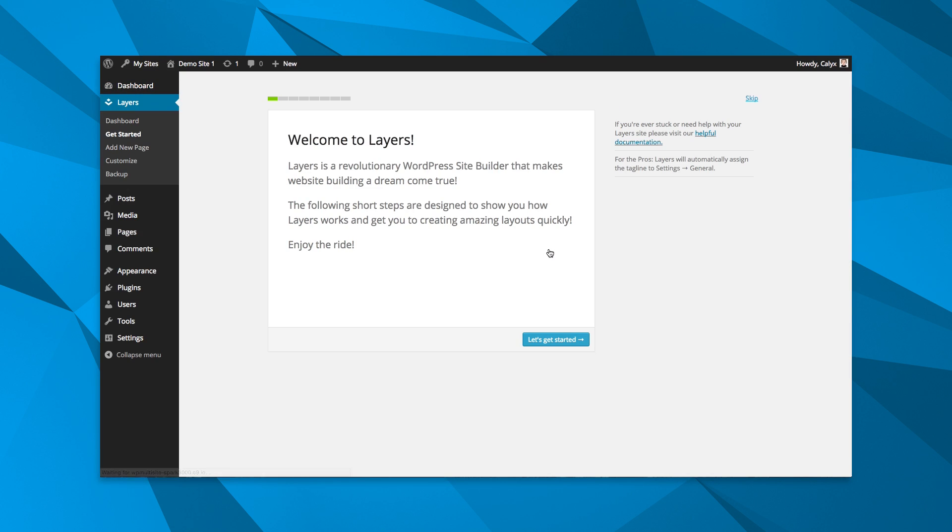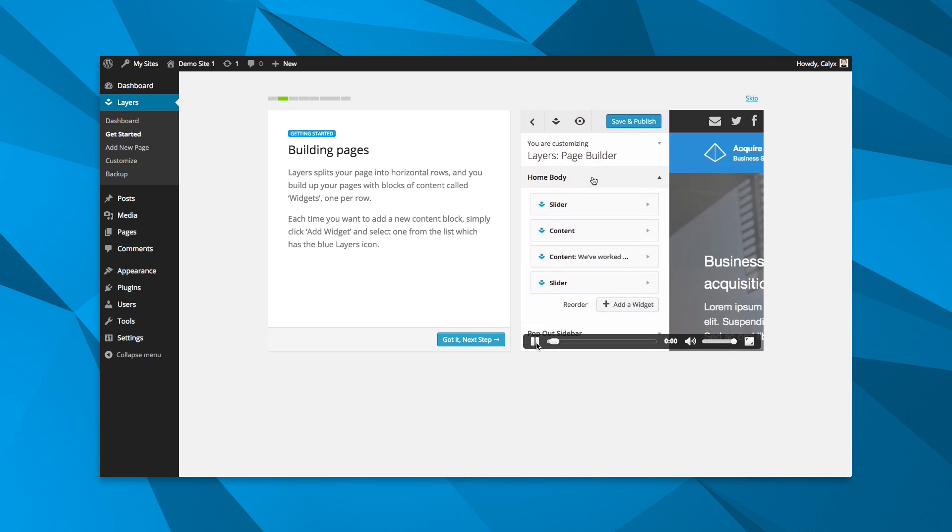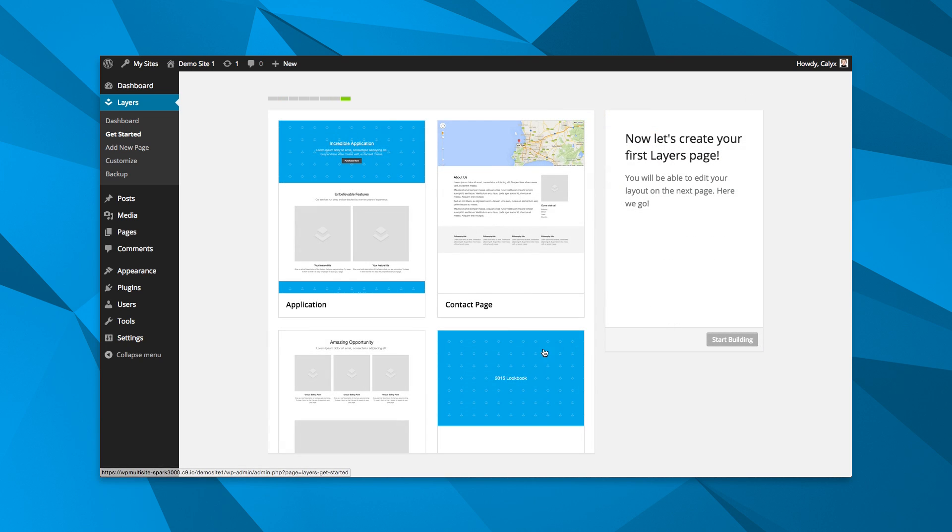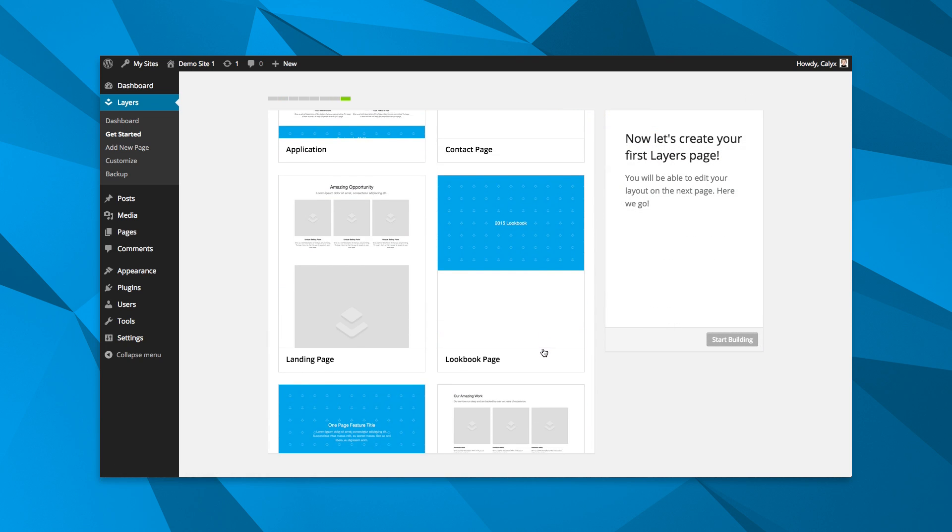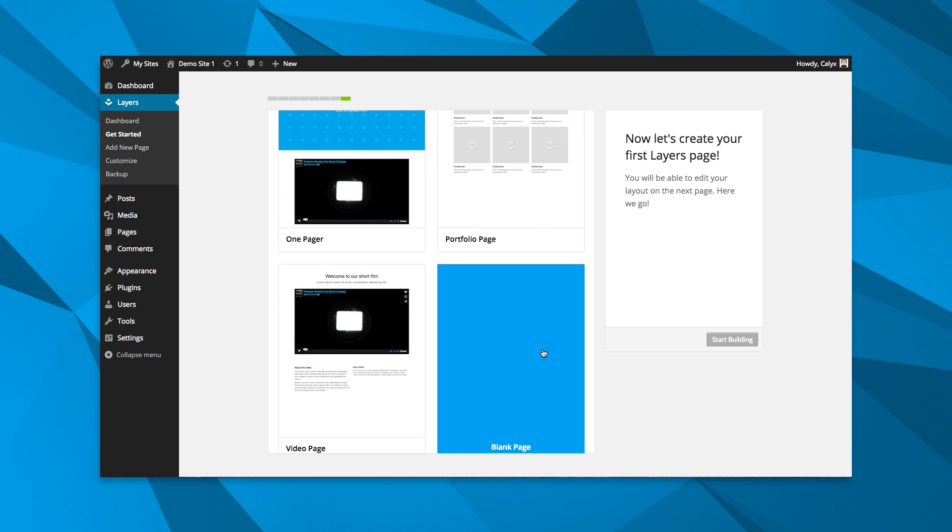Whether you're a pro or have never used WordPress before, Layers will get you up to speed quickly and give you a jump start on your layout with preset templates or a blank page ready for your content.